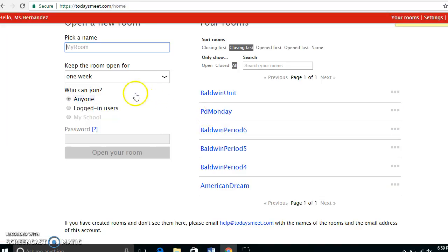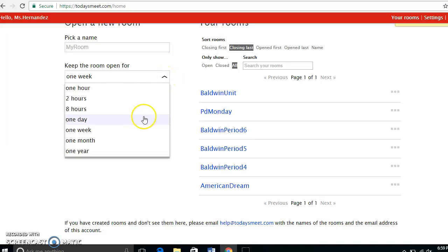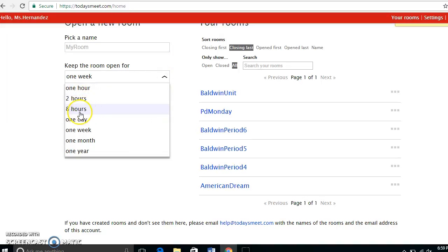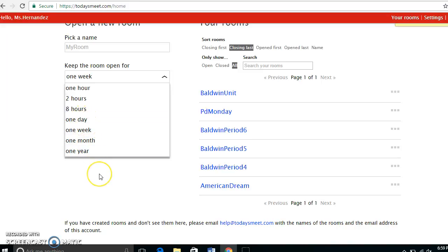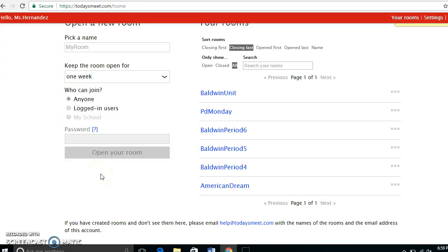When students want to log on, you can decide to keep the room open for an hour, two hours, eight hours, one day, one week, one month, or a year. Students do not need an account to access the room.